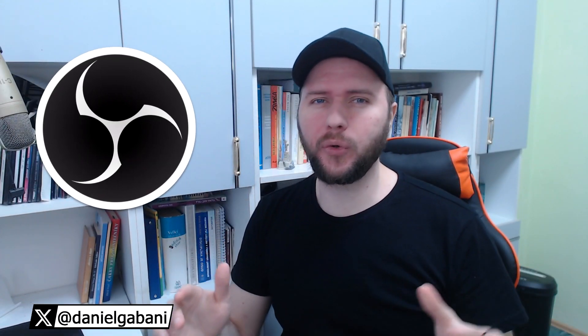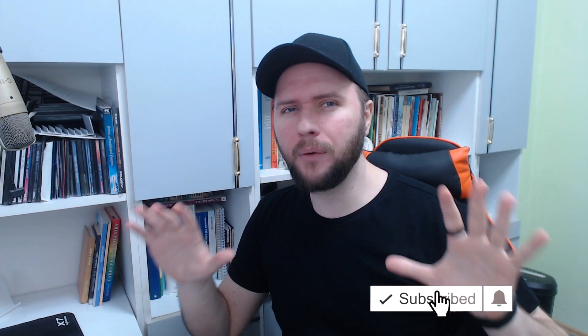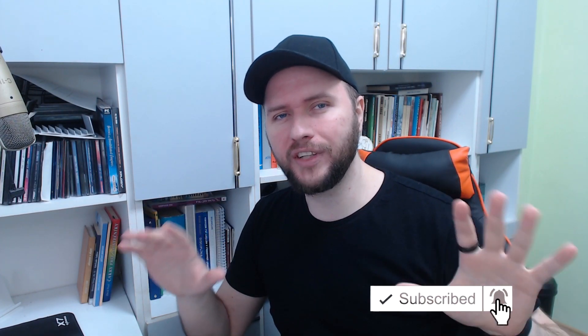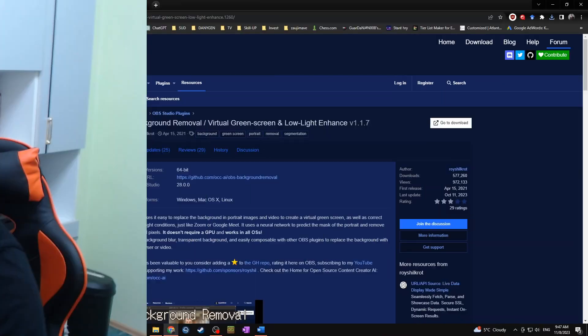Welcome to another OBS tutorial. In today's video, I would like to show you how you can remove your background on your webcam without use of a green screen.